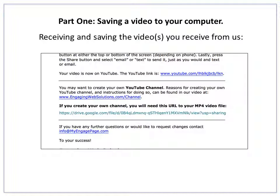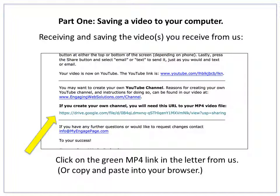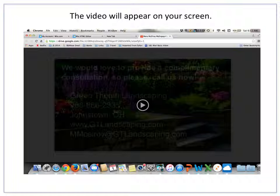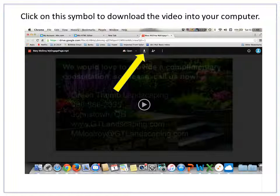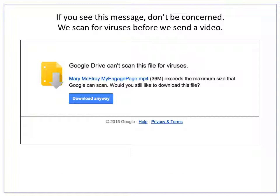Here we go with part one: saving a video to your computer. When you receive an email from us you will receive a link that looks like this. Click on the green mp4 link in the letter from us, or copy and paste it into your browser. The video will appear on your screen. Hover near the top and this bar will appear. Click on this symbol to download the video to your computer. If you see a warning message don't be concerned — we scan for viruses before we send you a video — so click here.